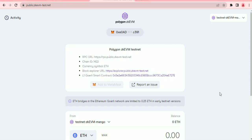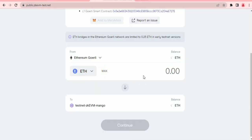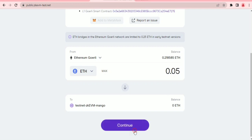Now we need to bridge from Goerli to Mango. Select the amount you want to bridge and confirm your transaction on MetaMask. I'm bridging from Ethereum Goerli to testnet zkEVM Mango. I have 0.28 in the wallet from the faucet, so I'll put in 0.05 and click continue.